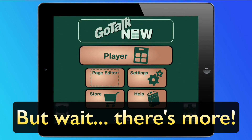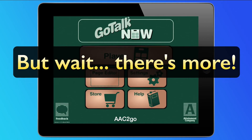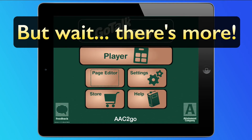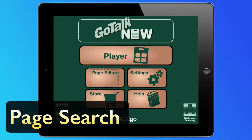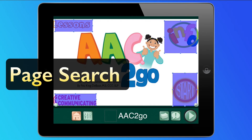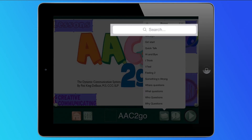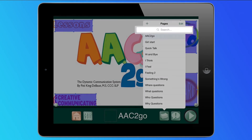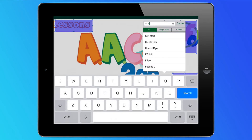And that's not all — we've made improvements to some of the existing aspects of GoTalk Now. A page search has been implemented. While editing, search by page title, button text, or text-to-speech message.